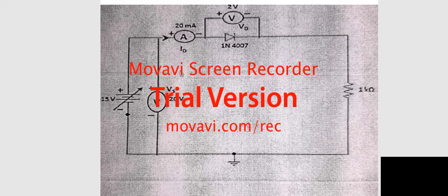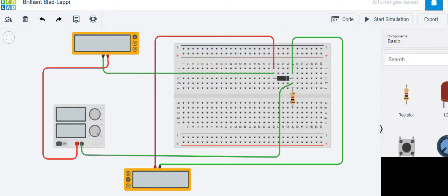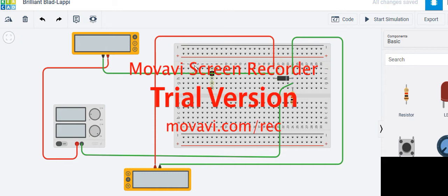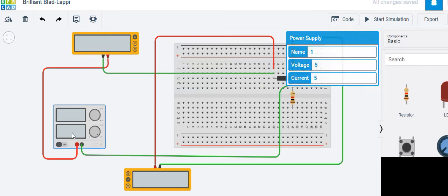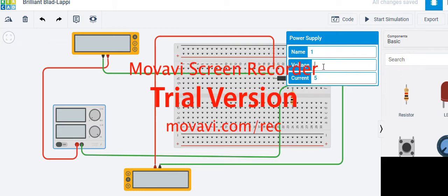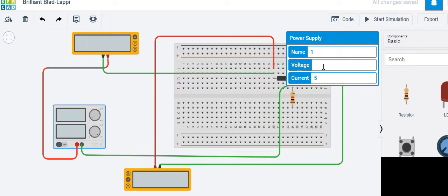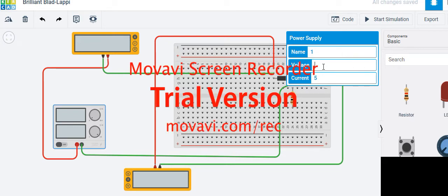This can be done on mobile as well. Now we can measure ampere and voltage. Looking at the table: change the supply voltage from 1 to 12 — increase by 0.2 from 1 to 2, then increase by 1 from 2 to 12. This will produce a better graph.